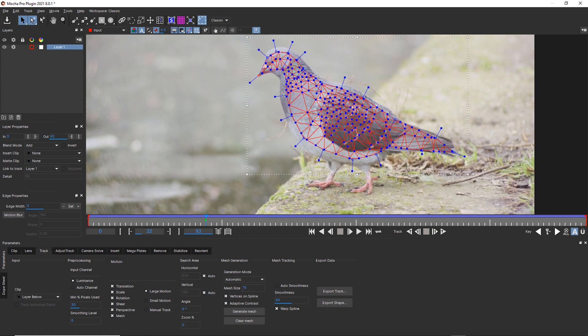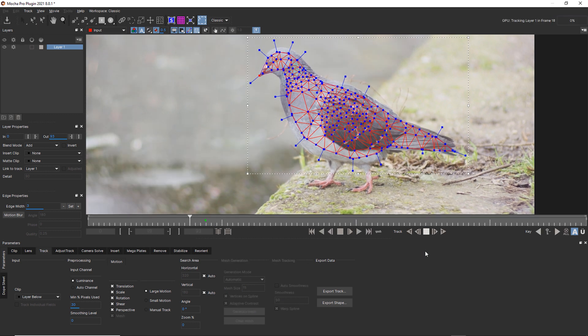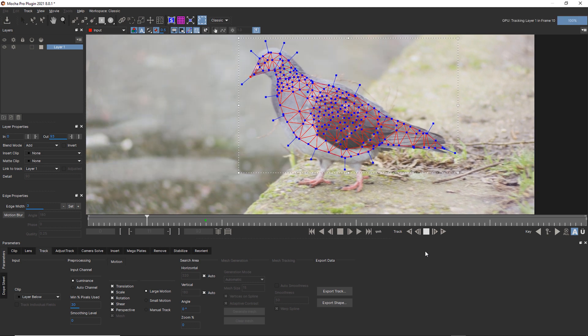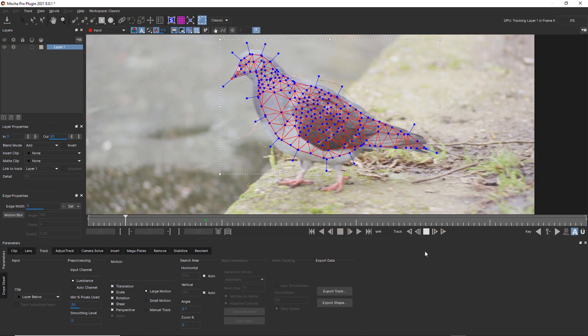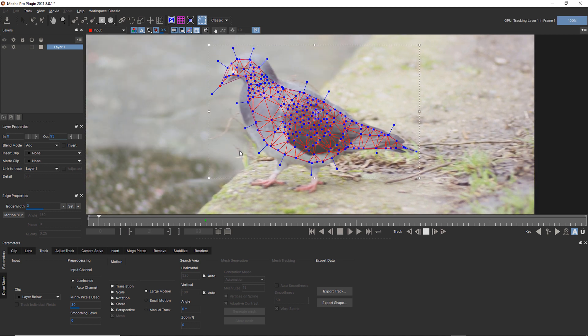I feel like I'm losing the beak a little bit. So what I'm actually going to do is pull this roto shape out to grab the beak and track backwards. And notice how I also pulled one of the Power Mesh vertices out as well.